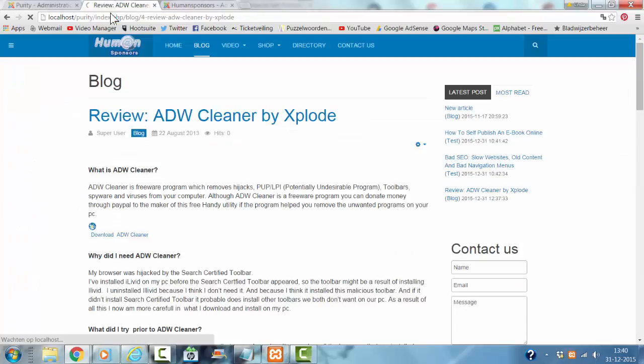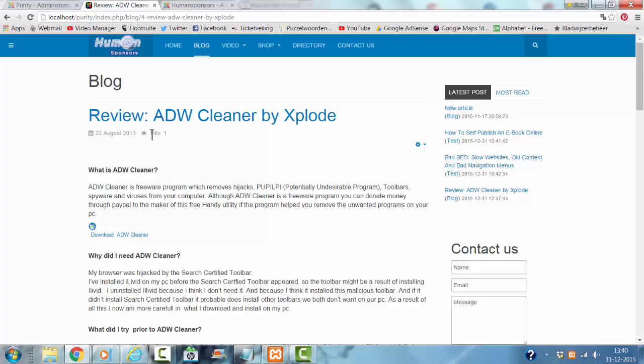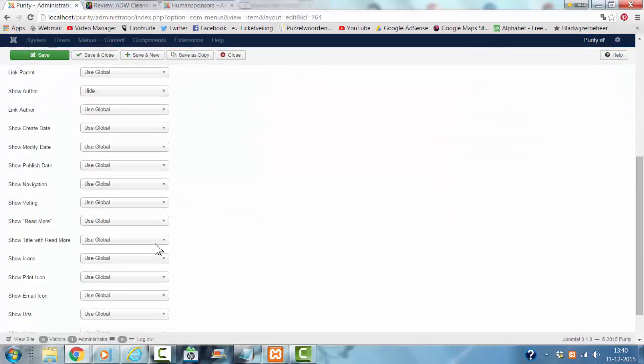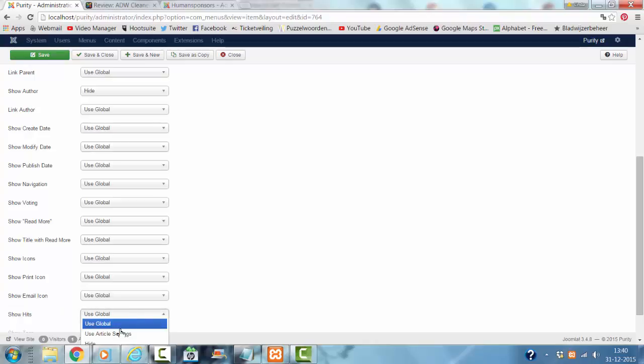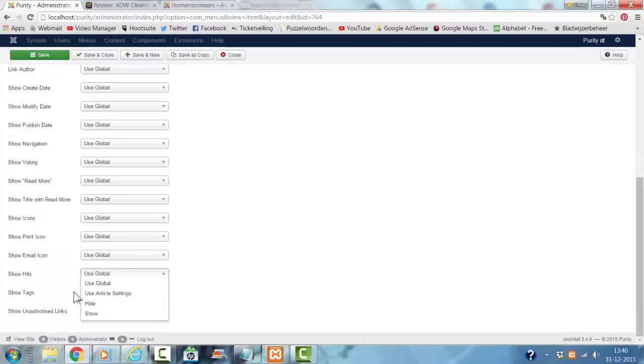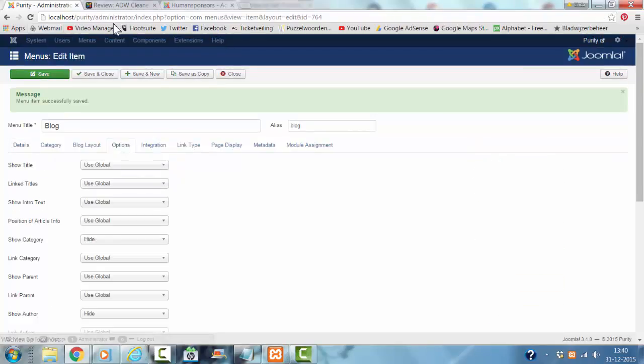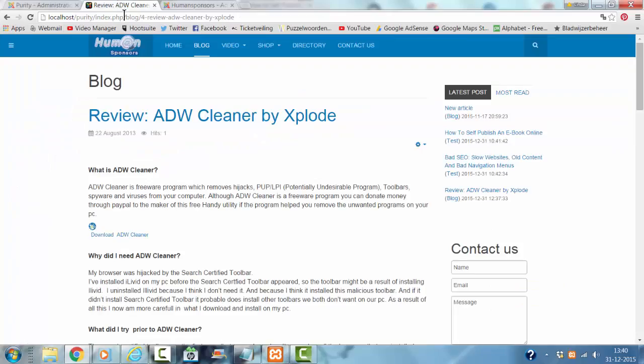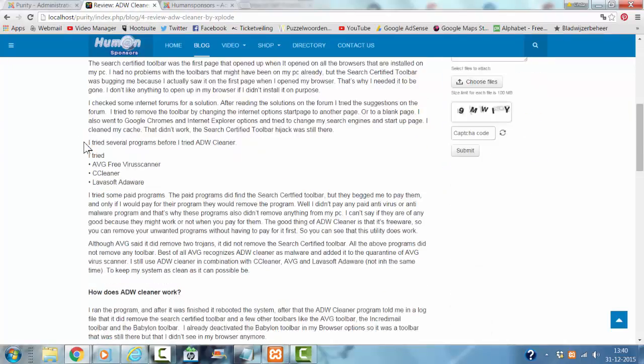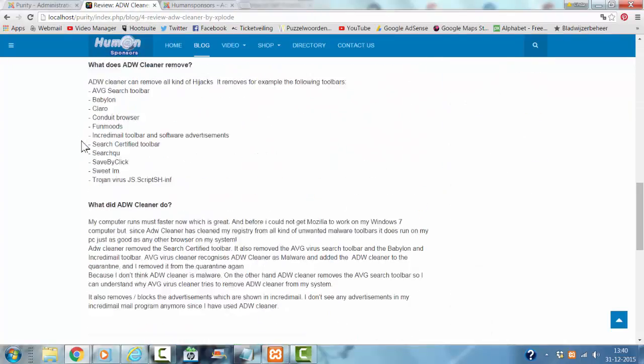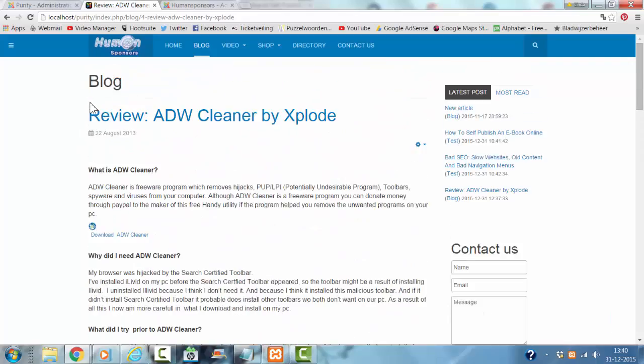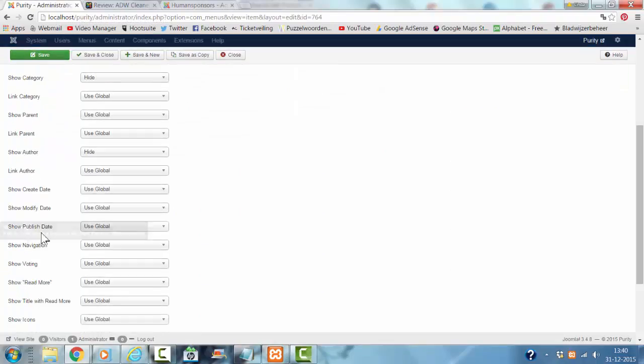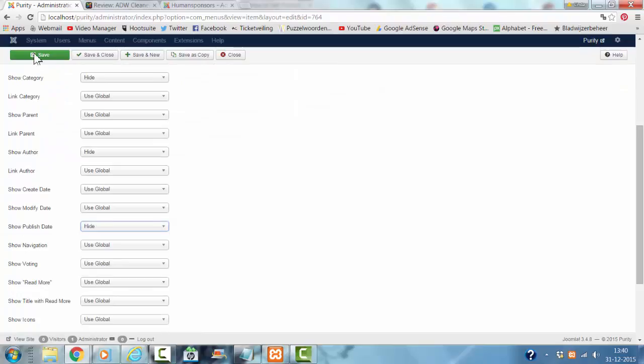Then I refresh it. If I don't want to show the hits as well, show hits hide, and if I don't want to show the publish date, I click hide too.